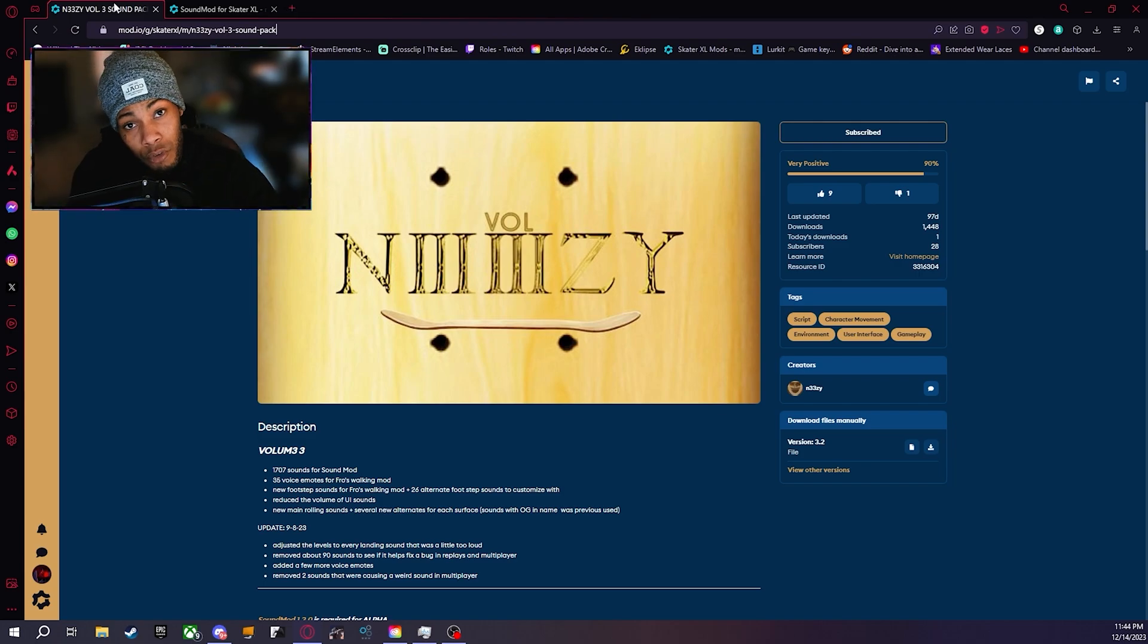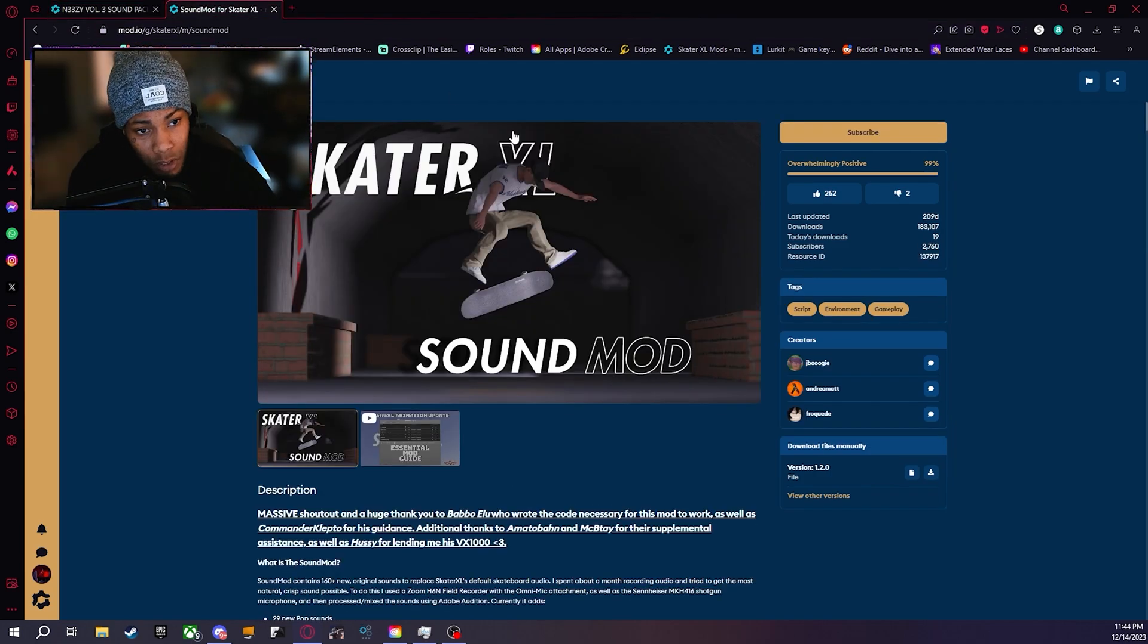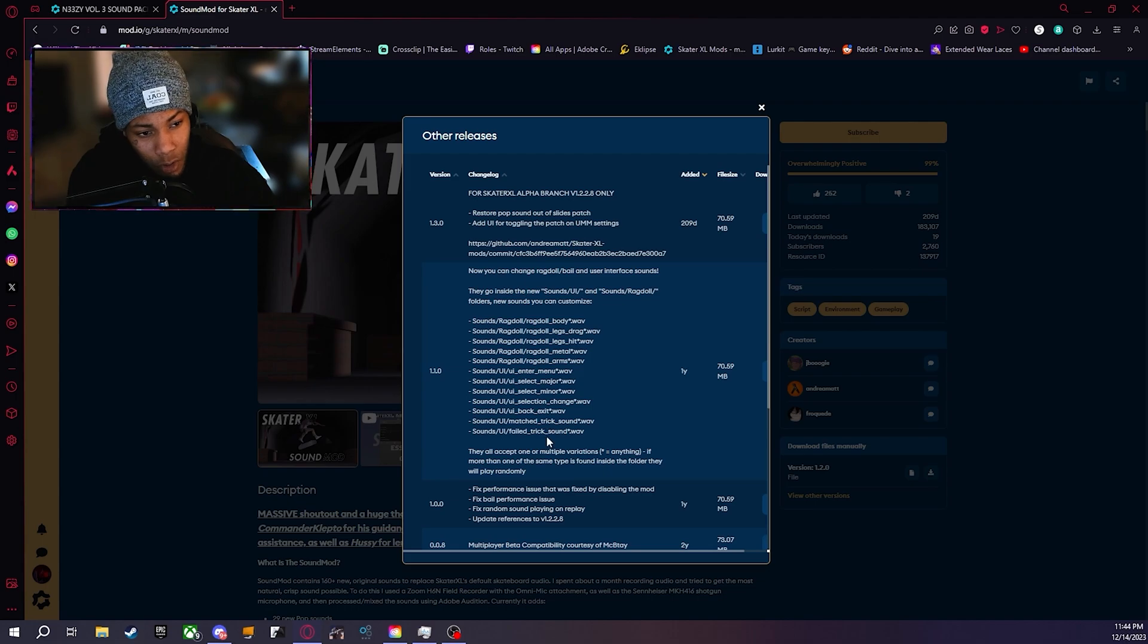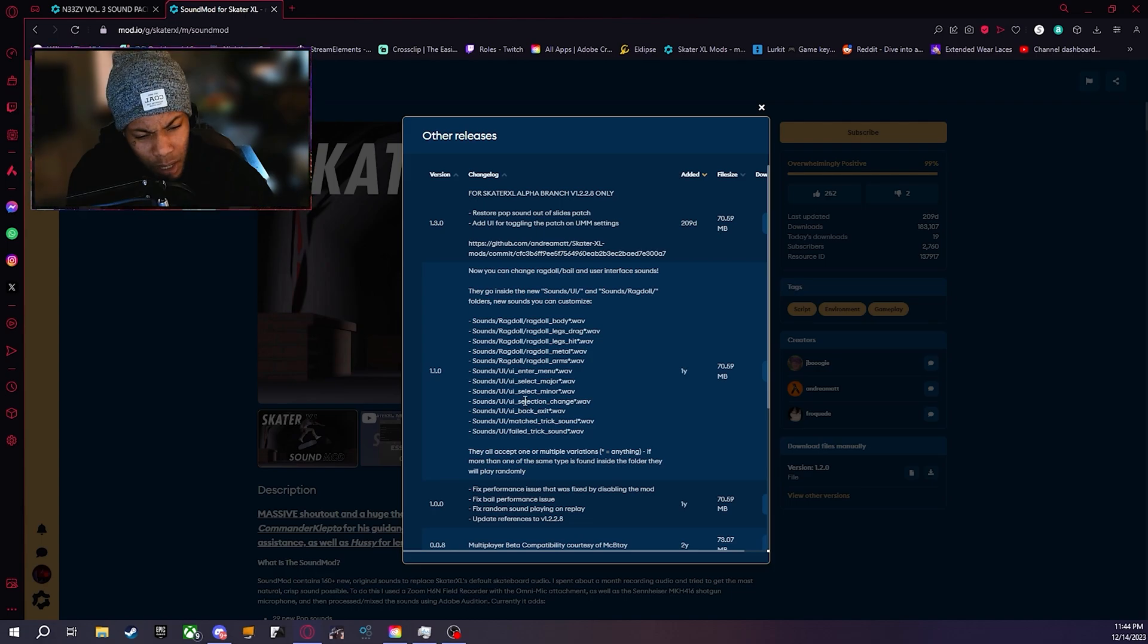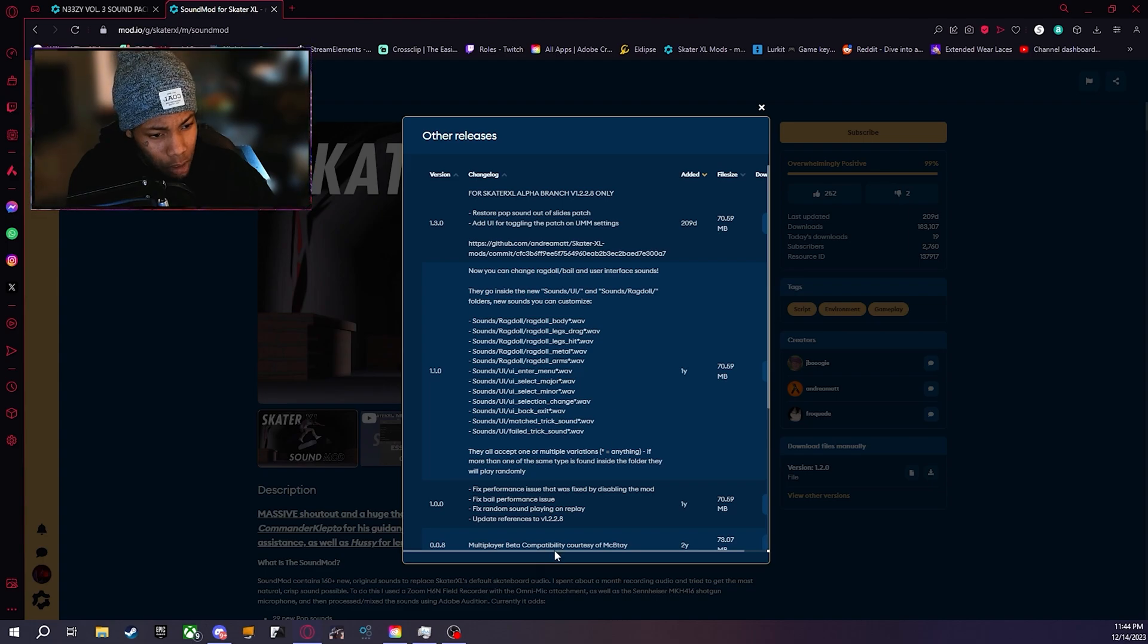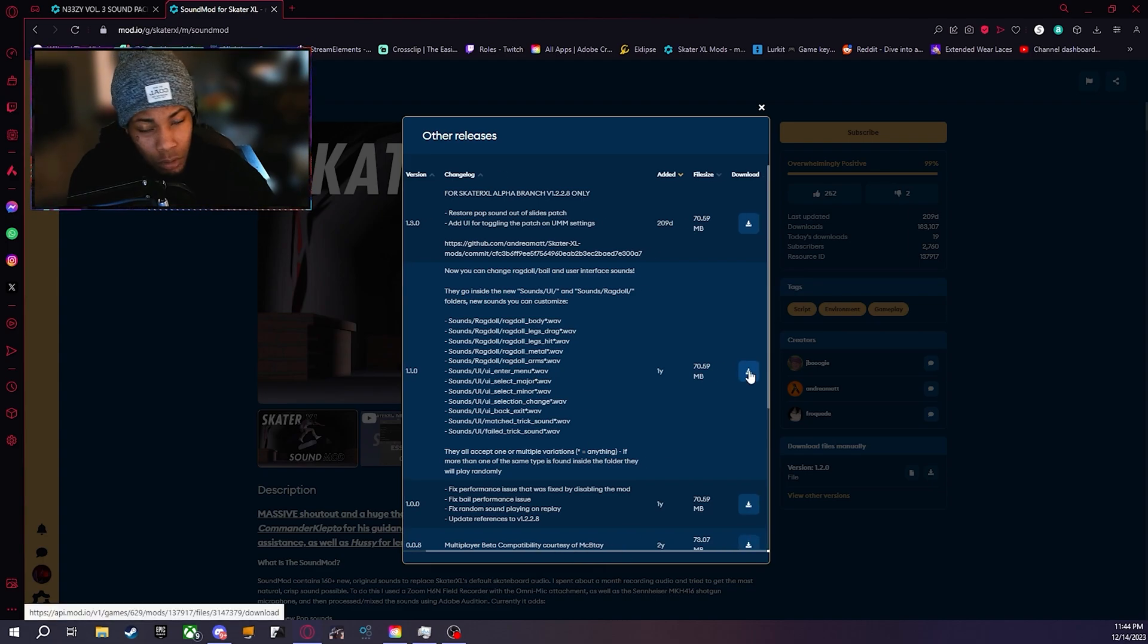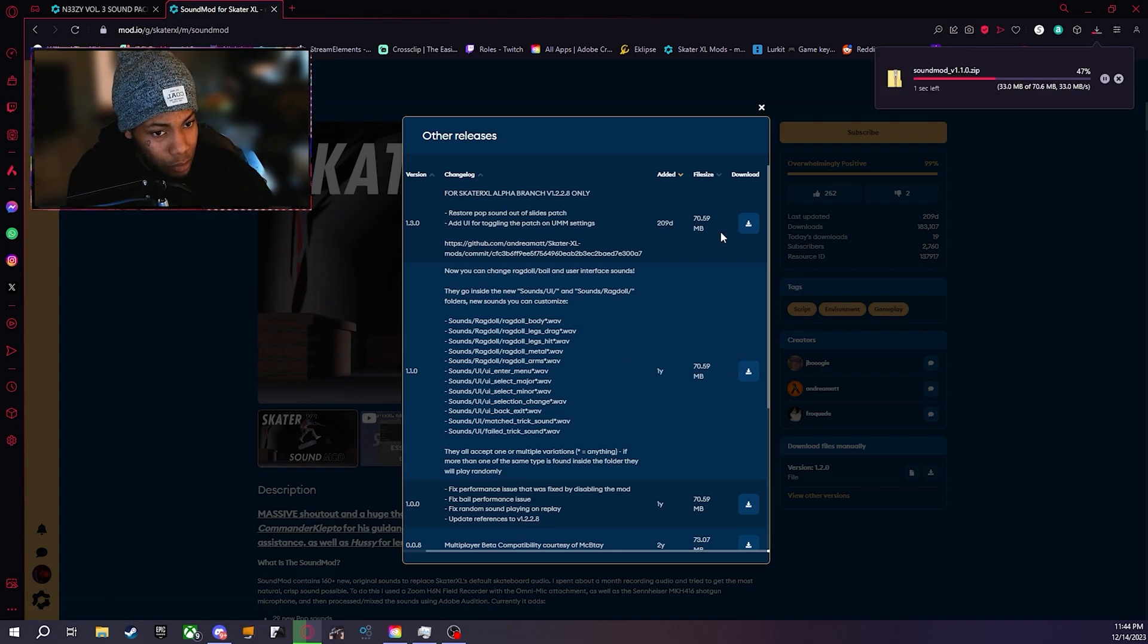Now the first mod, honestly I think you should start downloading, would be the sound mod first. Depending on what Skater XL branch you have, if you're on Alpha I believe that's 2.8, download the 1.1. I'm not really sure, I'm taking you along with me for the ride. We're just going to download this right here.